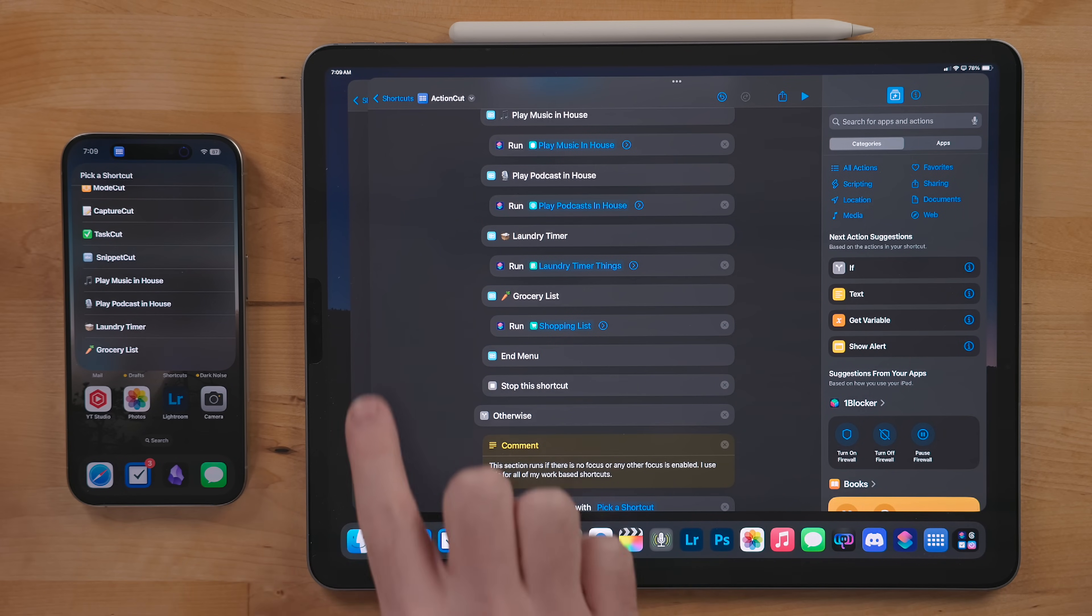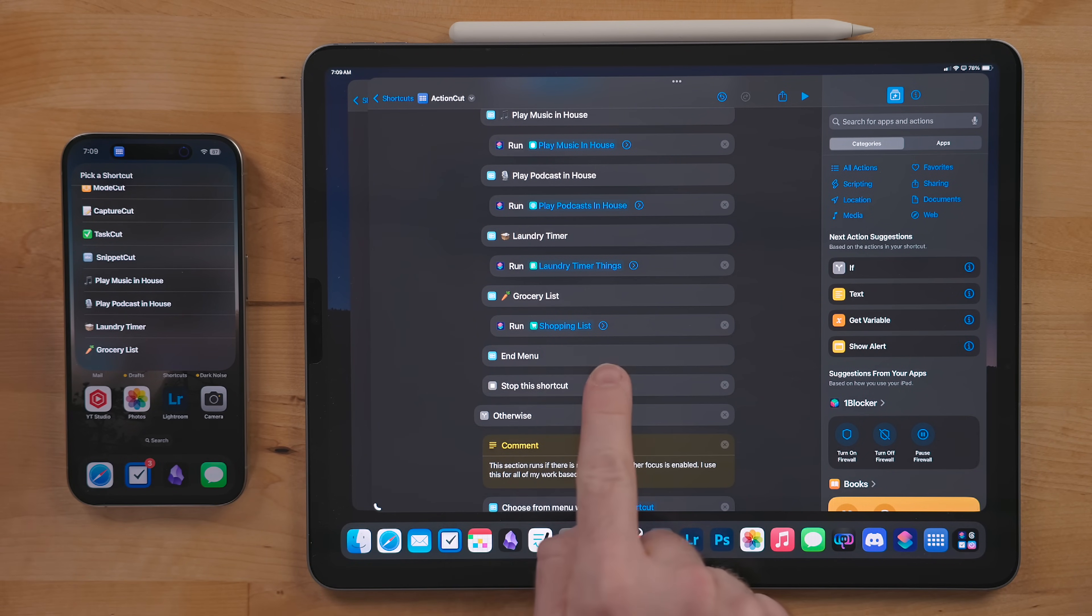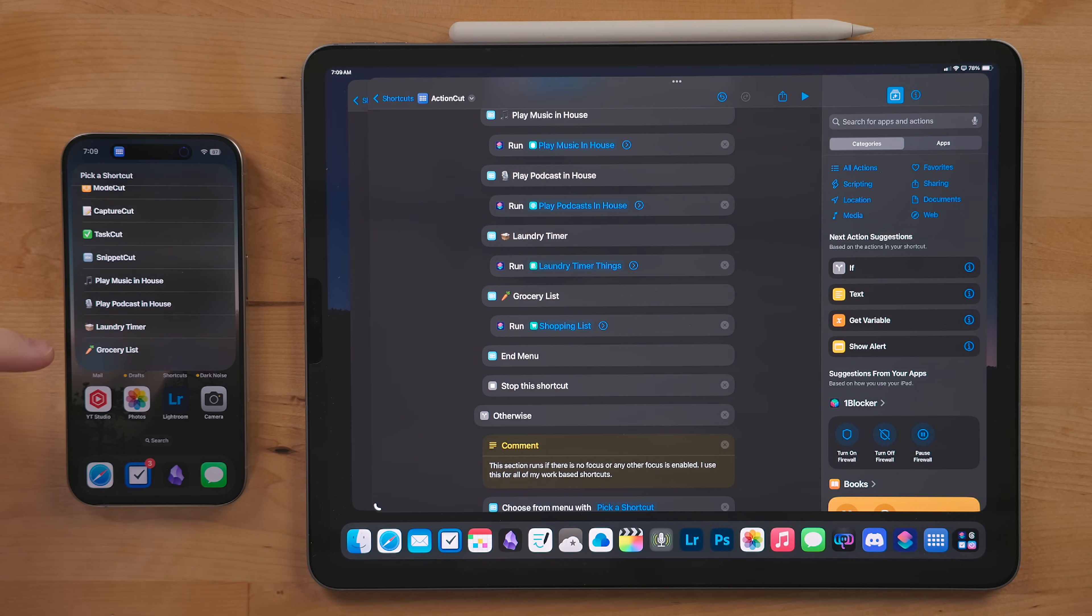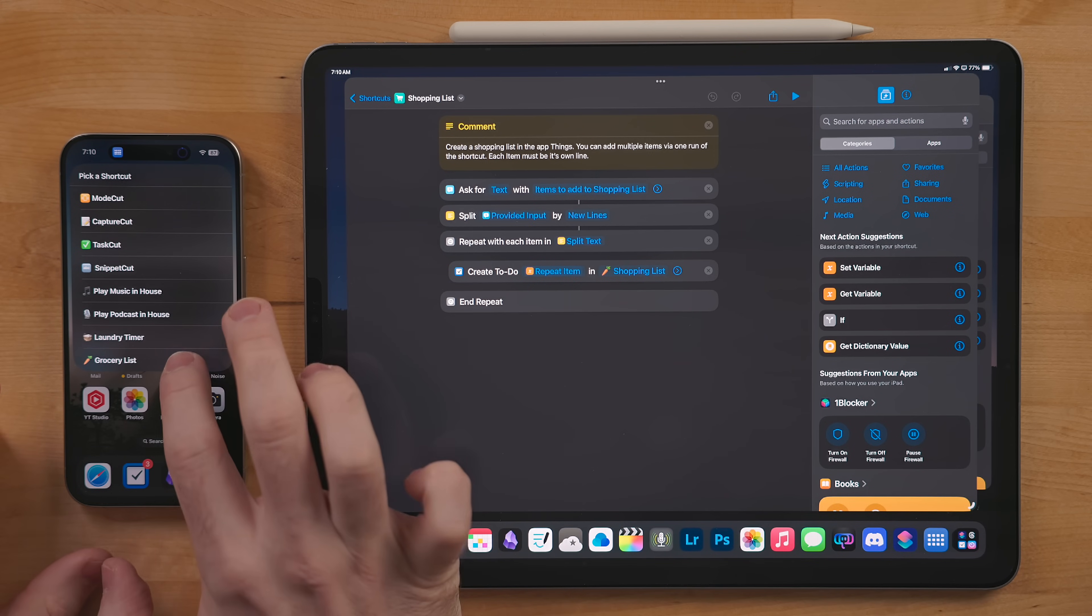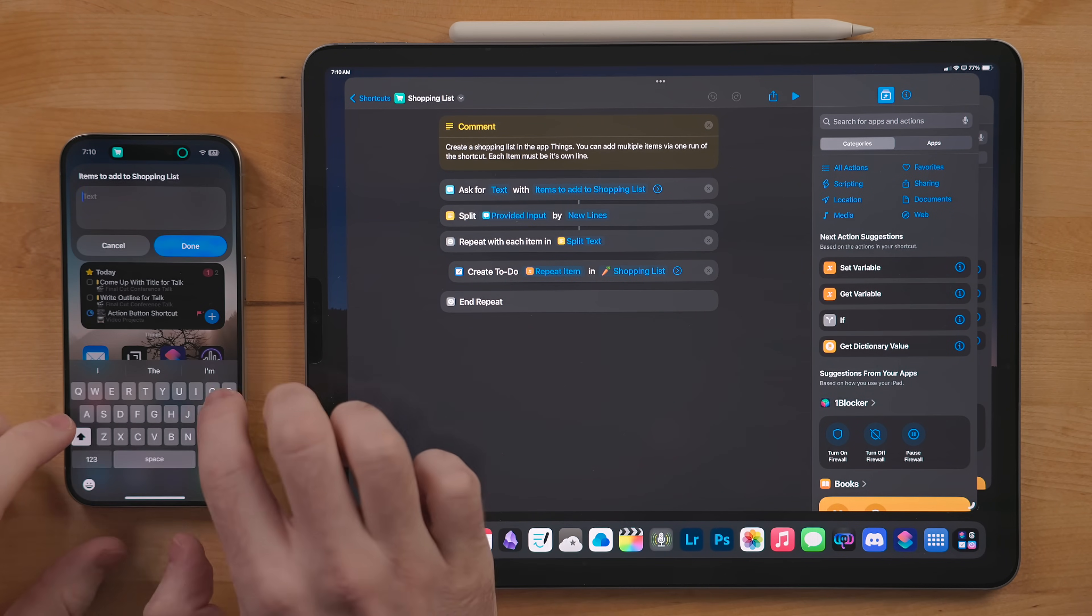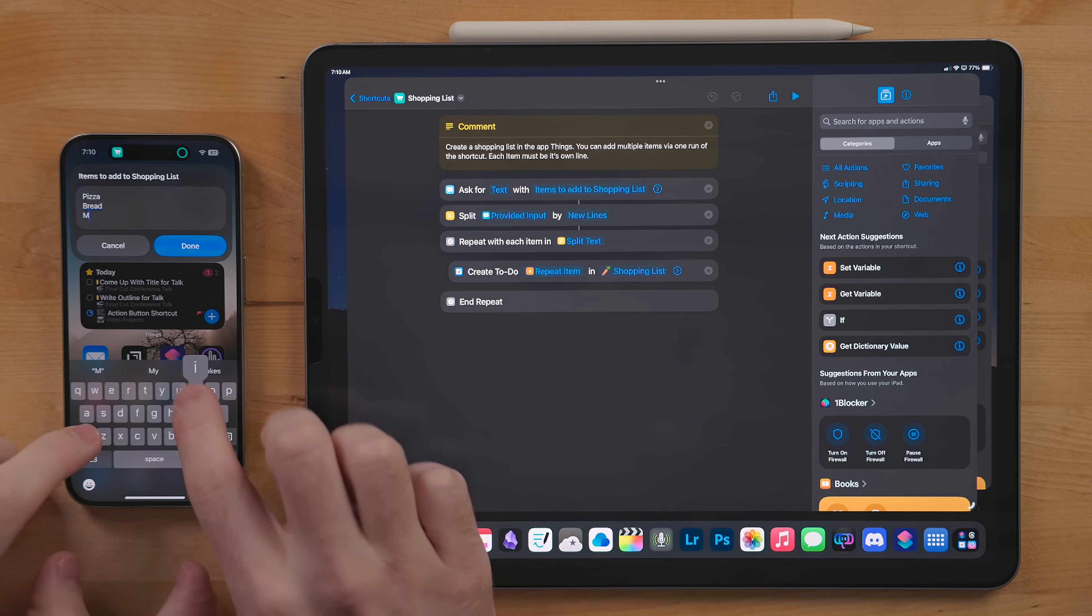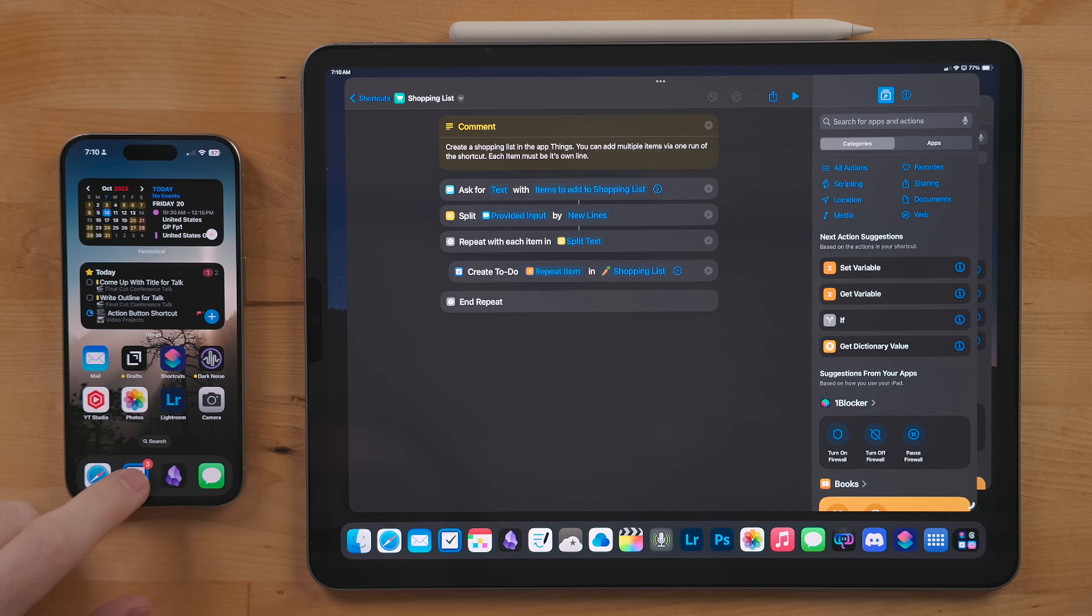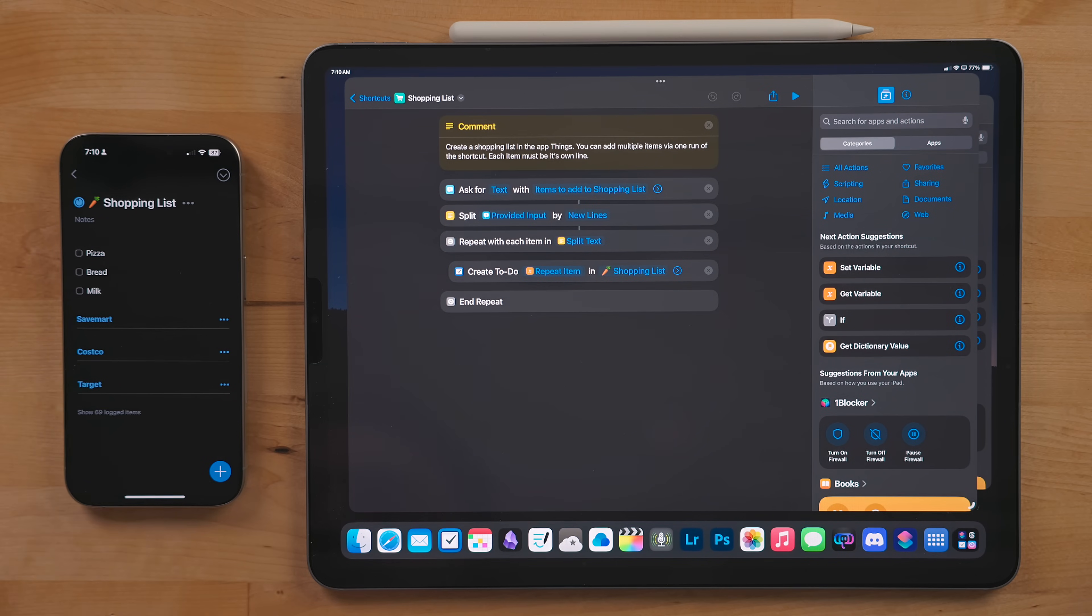Shopping List is the same shortcut that runs on the watch, but if you're on an iPhone, iPad, or Mac you can enter multiple items in one run. Just make sure each item is on its own line. Once you hit done, it'll separate out each item and add it as its own task to your shopping list project.